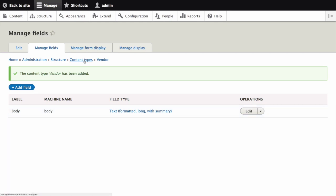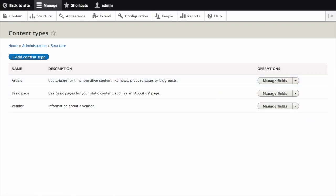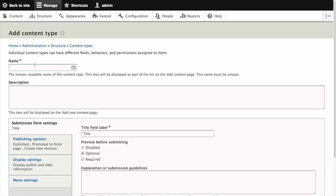Now go ahead and return to content types and add a new content type for recipes. See the written version of this tutorial for further instructions and specific values but the general process is the same as what we have just walked through.